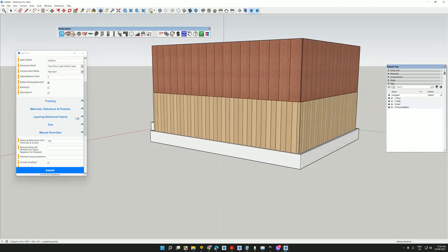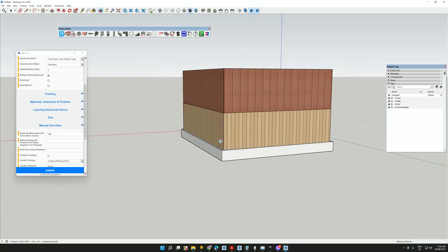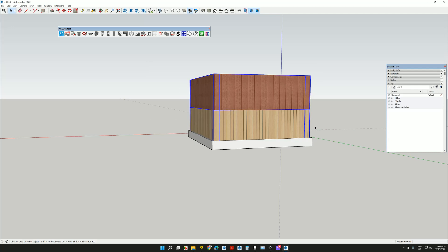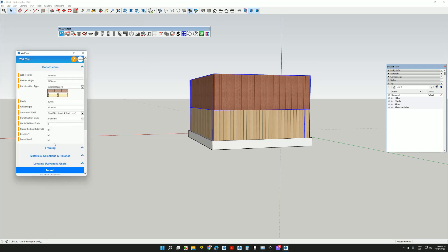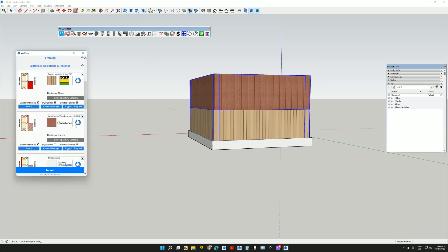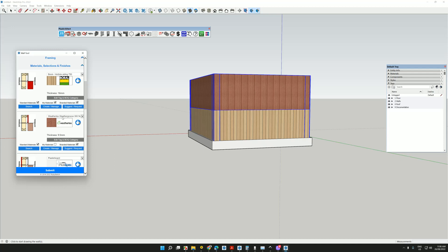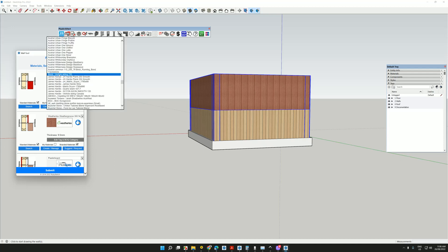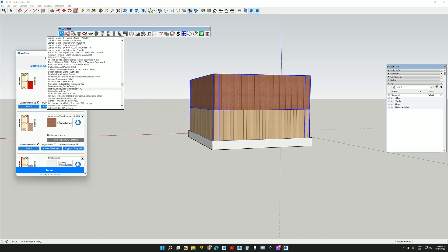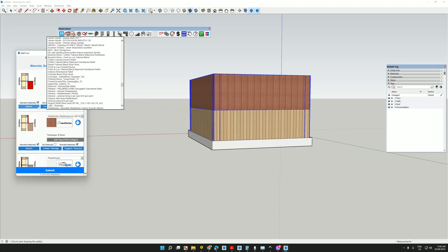I can change the products that are used on the walls. Go back to my wall tool and I can choose the material selections and finishes that I want to use. So at the bottom of the wall, I may choose to use, let's just say,